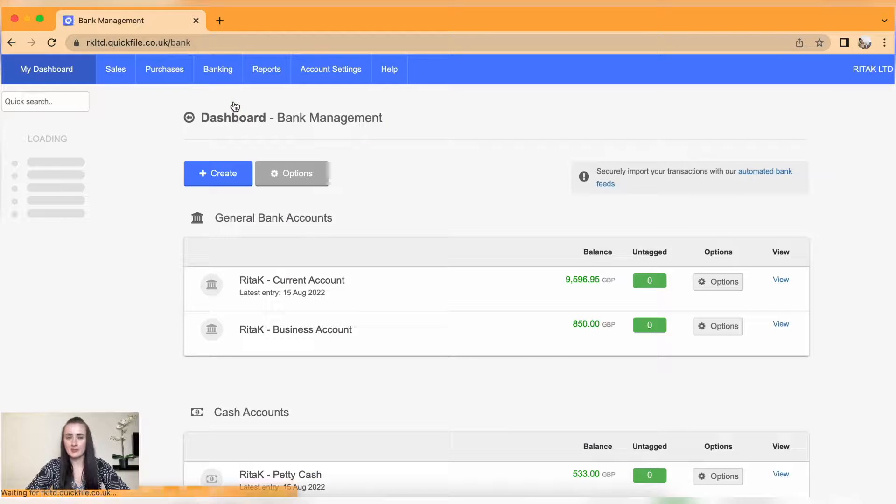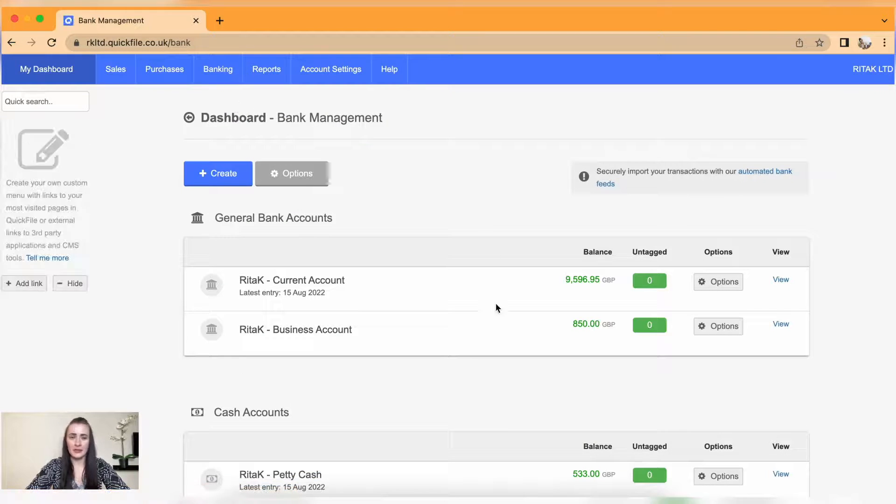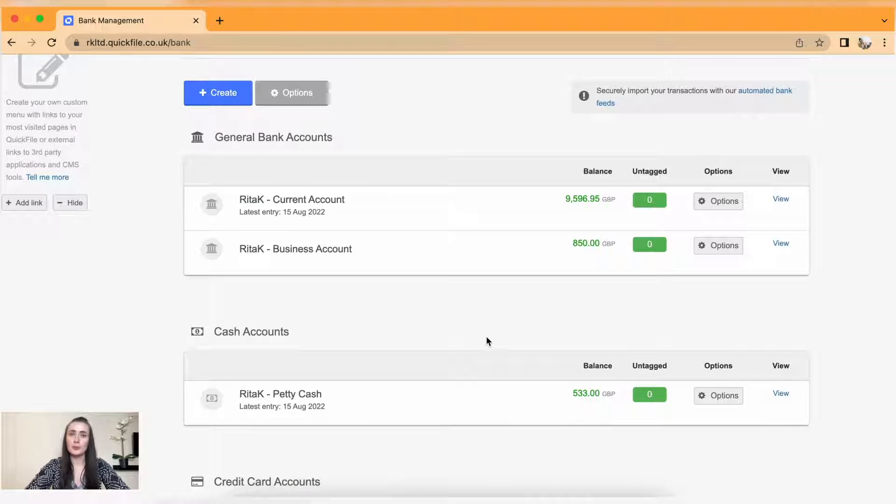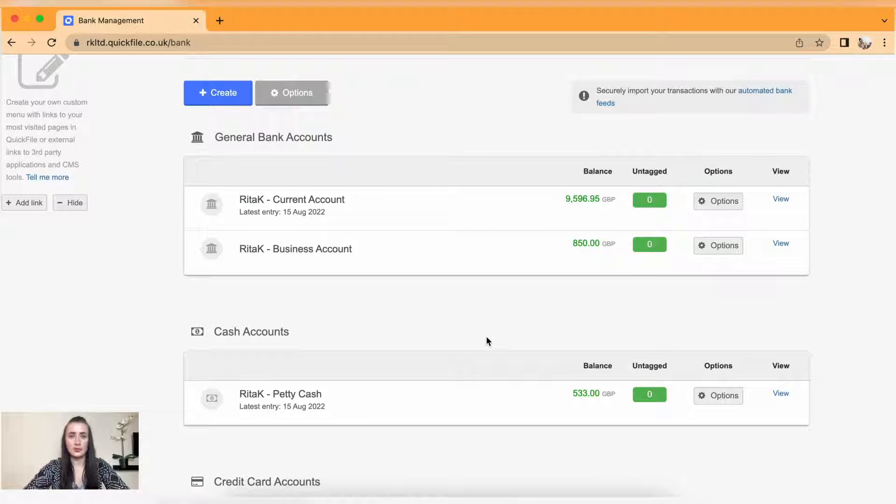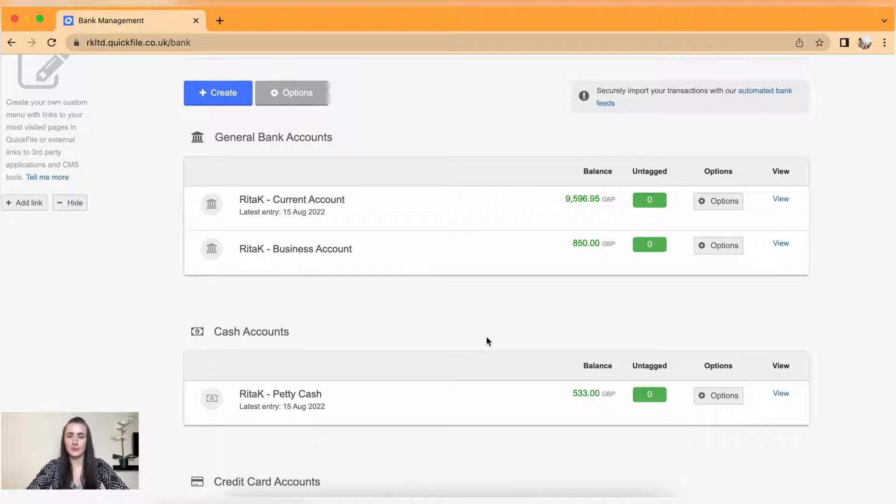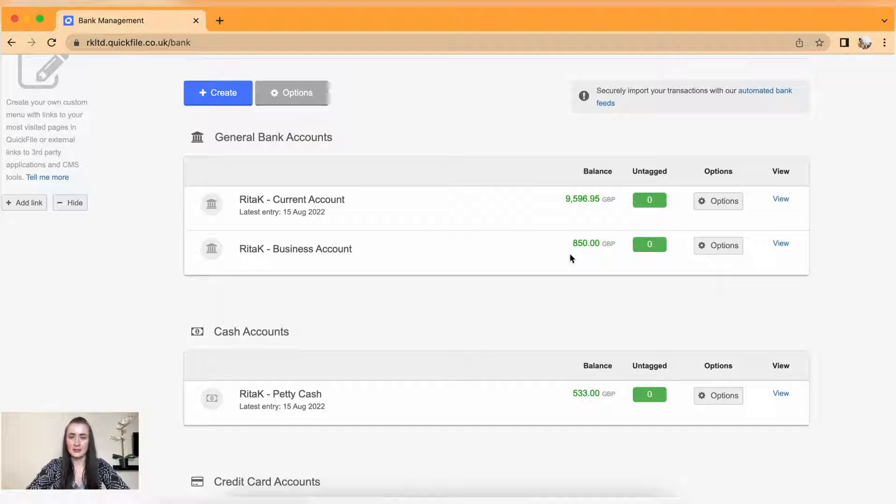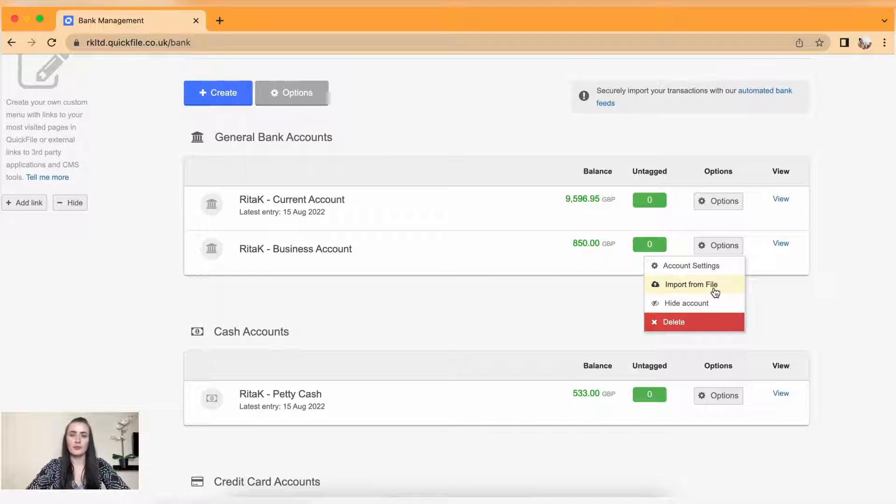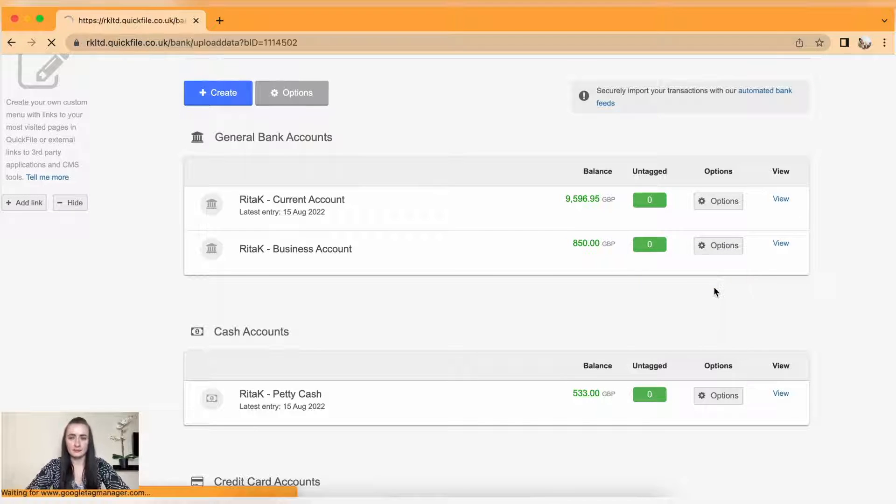Now you need to select a bank account for which you want to upload your bank statement. Make sure that your bank statement is in CSV format. So I want to upload a bank statement for Rita K business account. Click on options and import from file.